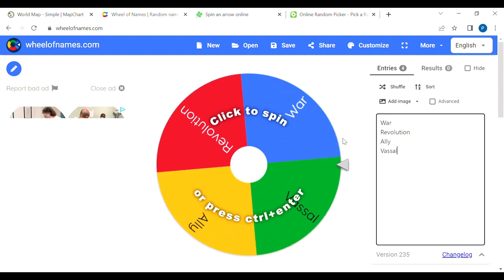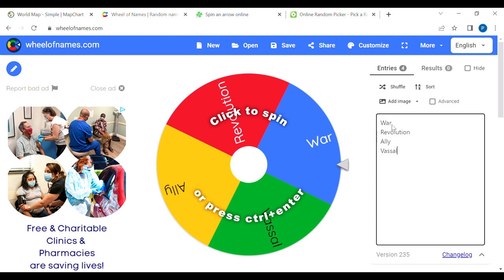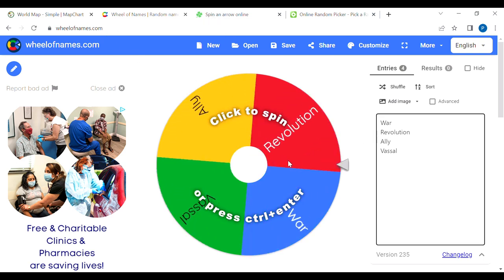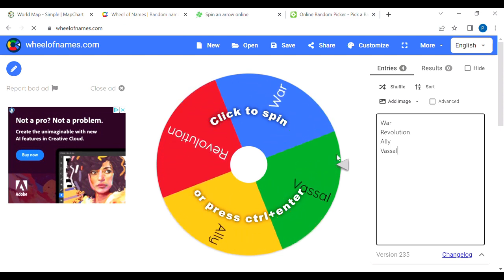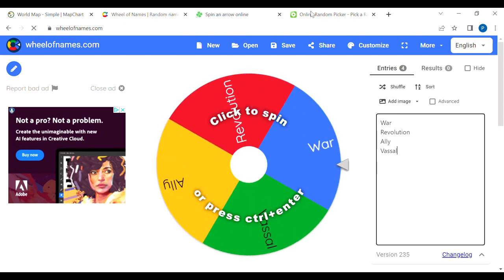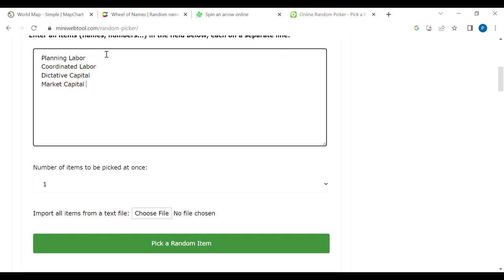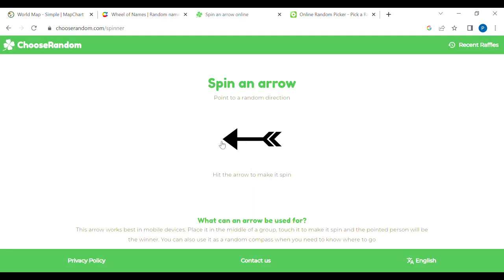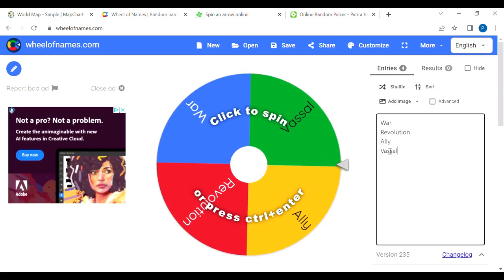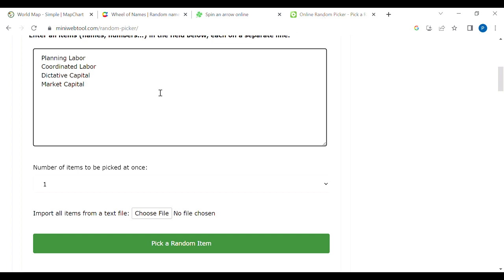War means if it lands on war, we go to an era thing that tells us the direction a particular country is going in. If we land on revolution, we go over here and pick an ideology for it. If we pick ally, we go back to the arrow and see which continent allies with which. And if we pick vassal, we take an element of the ideology being vassalized and replace it with a different element of the ideology that is doing the vassaling.